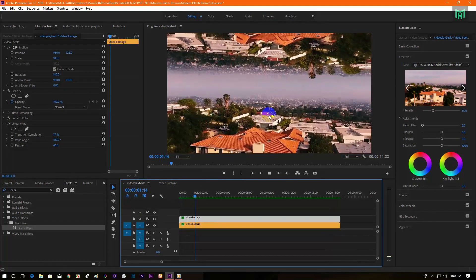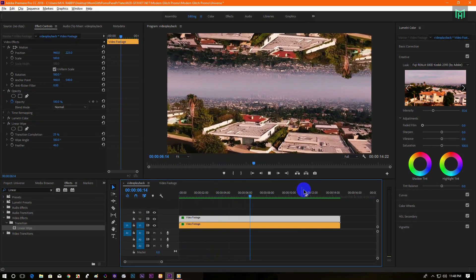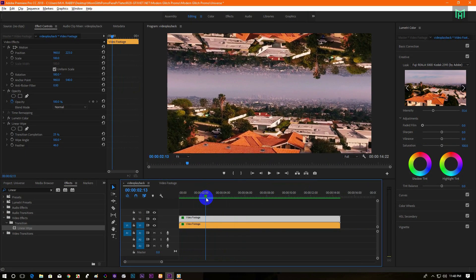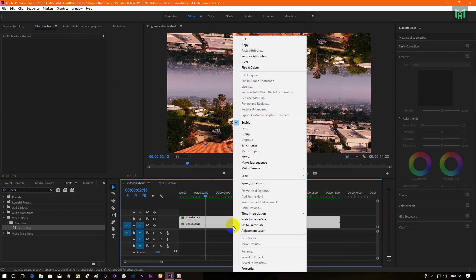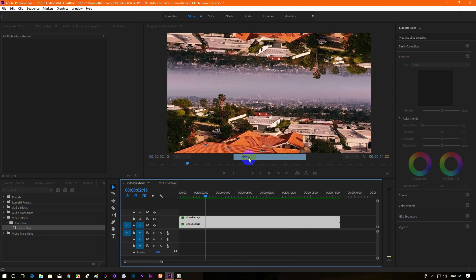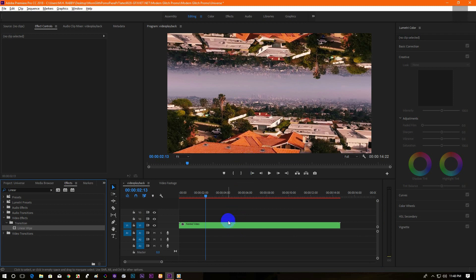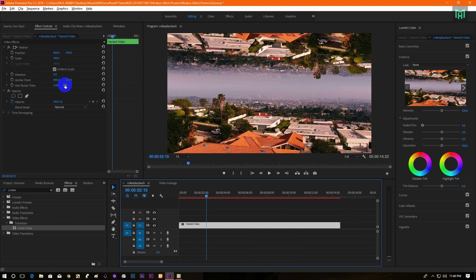Now RAM preview it. Yeah, it looks perfect to me. Now select the layers, right-click, and select Nest. Now change the rotation value in it.